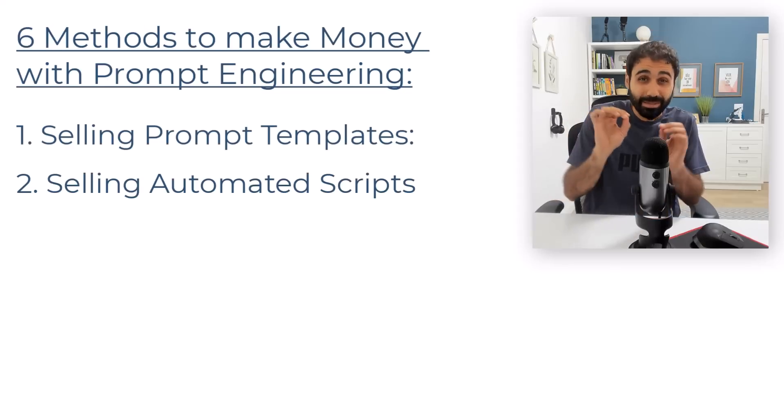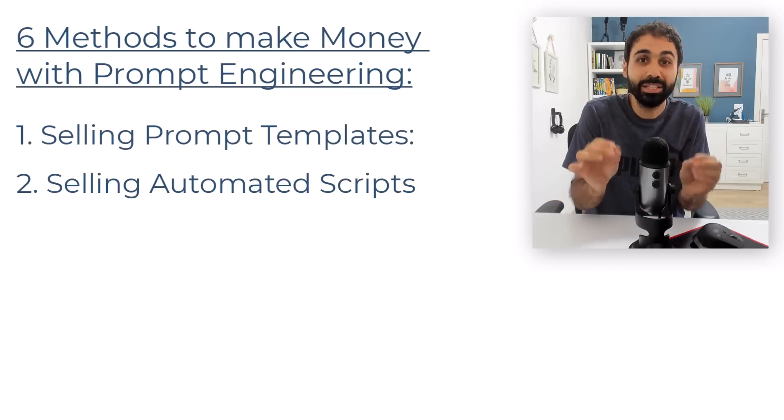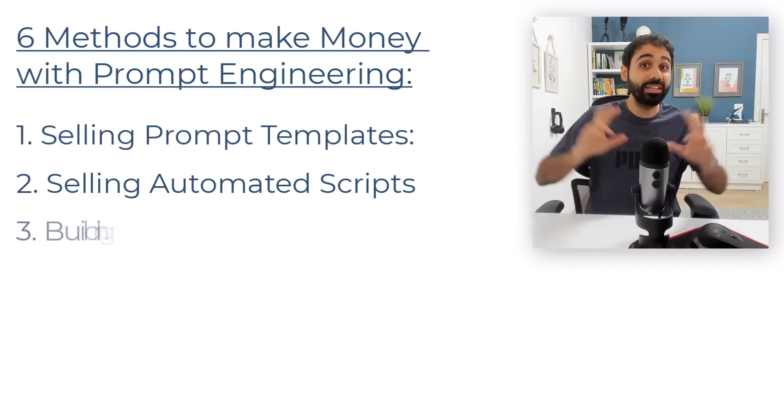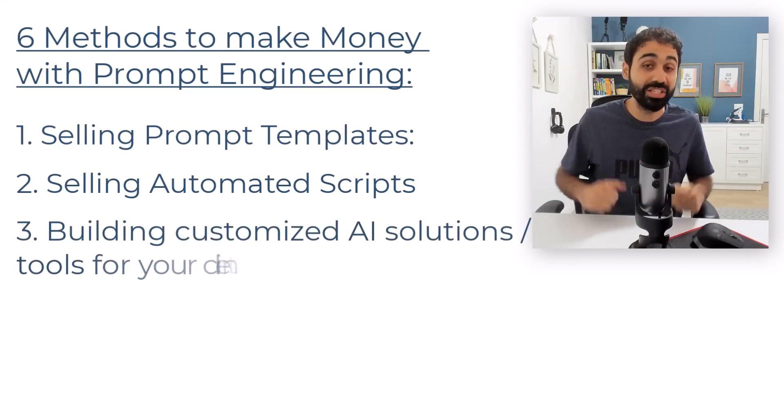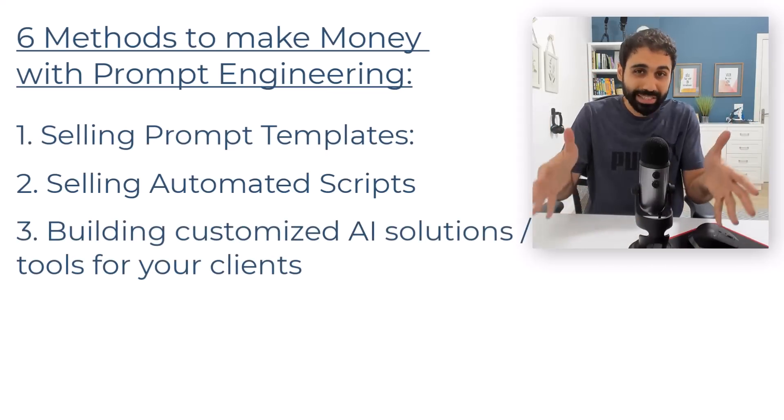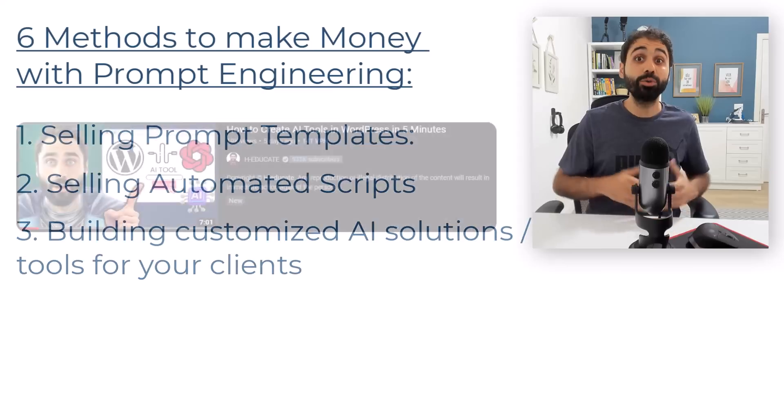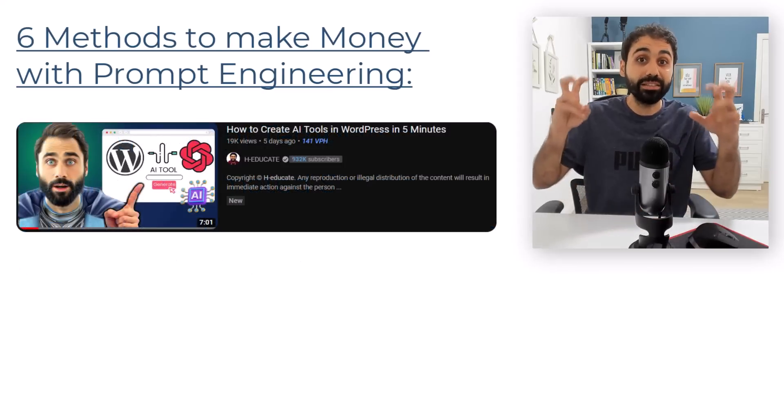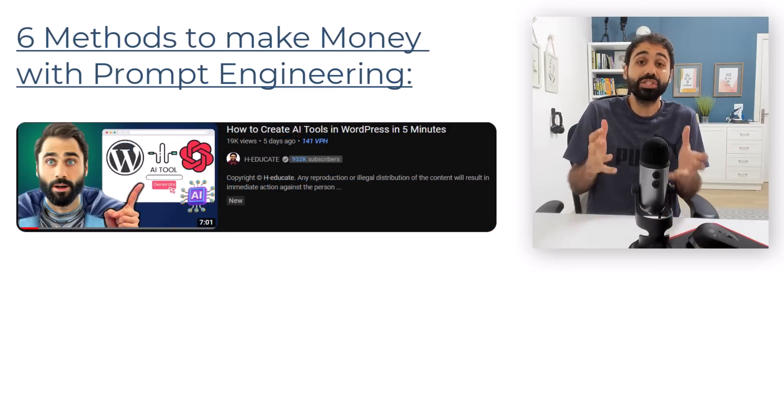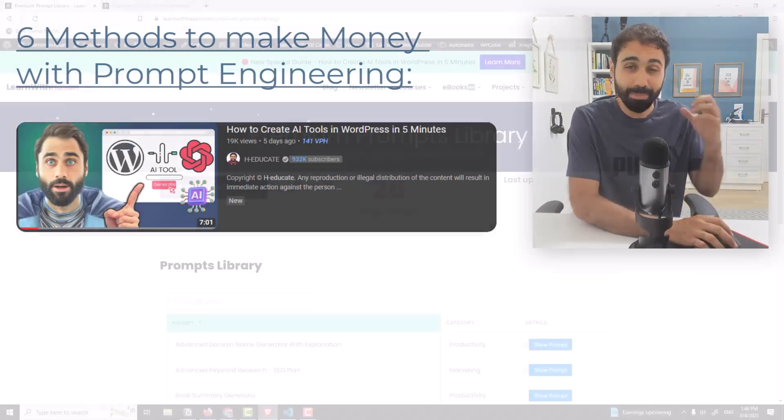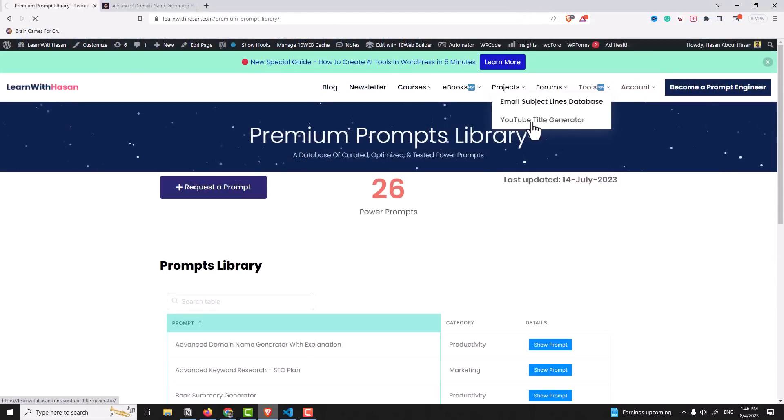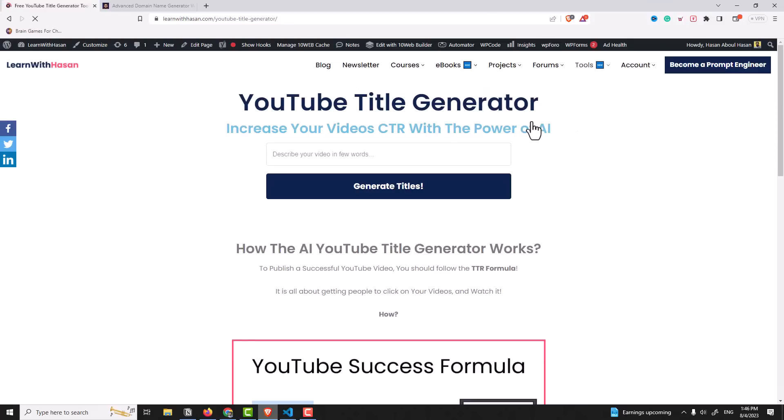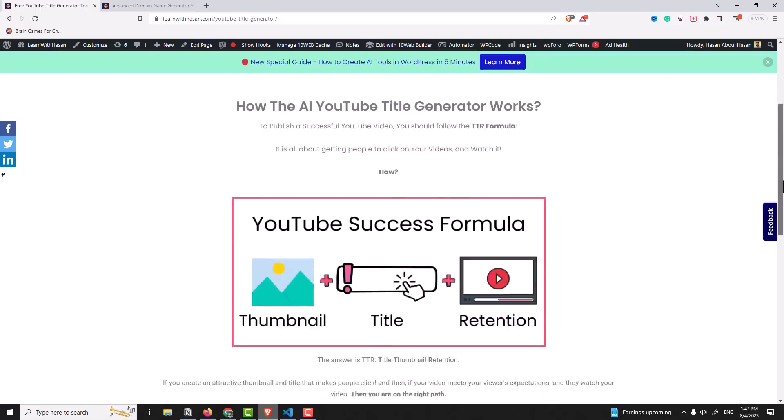Let's move on now to number three. Number three is somehow more advanced a little bit, which is building customized AI solutions or tools for your clients. For example, last week I showed you how to build an AI tool on WordPress. So you can provide this service to your clients. And I mentioned in that video that I will be publishing the YouTube title generator tool, the AI tool that can generate the best YouTube titles, and it's now published and live on my website.